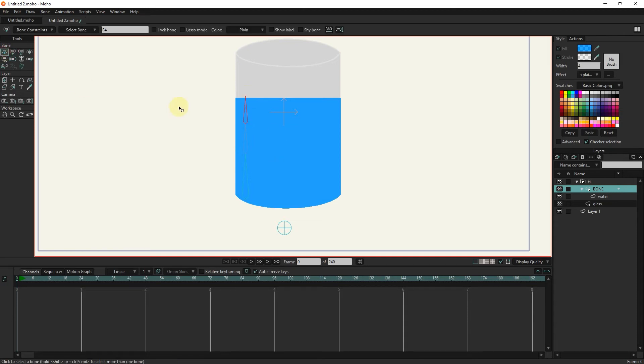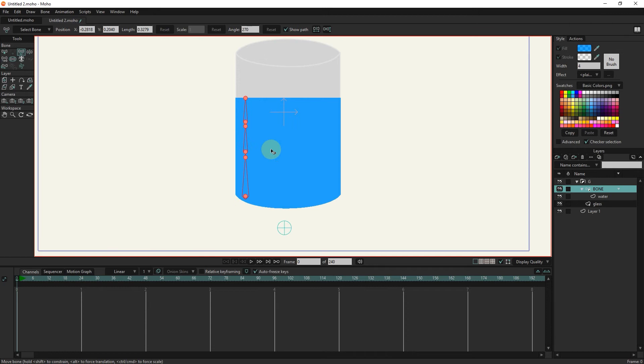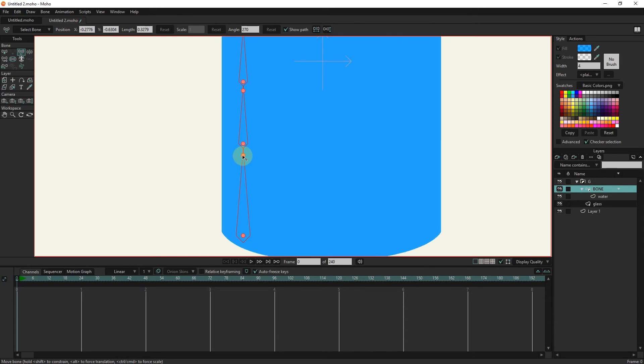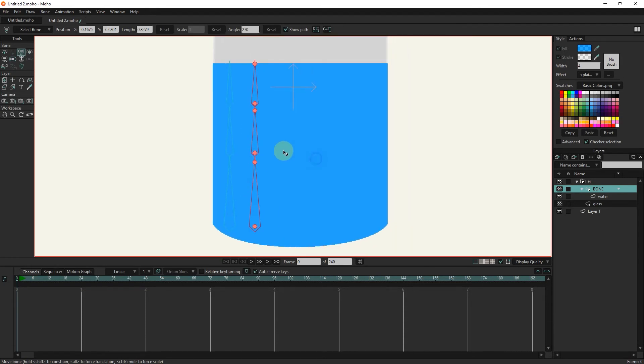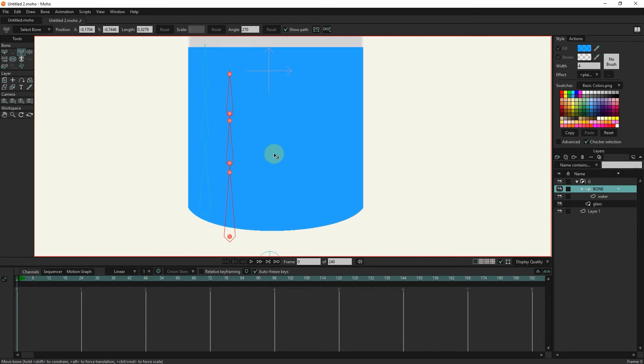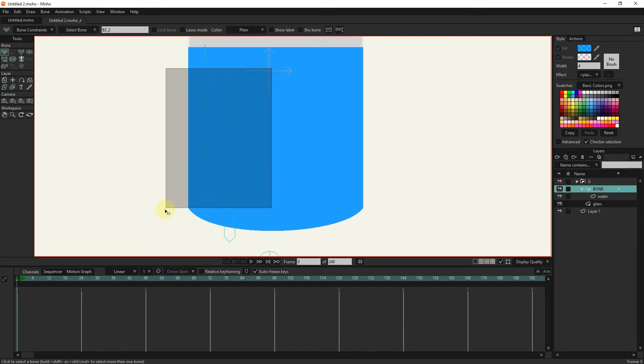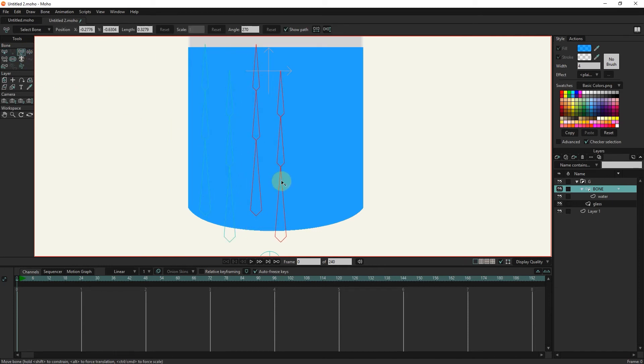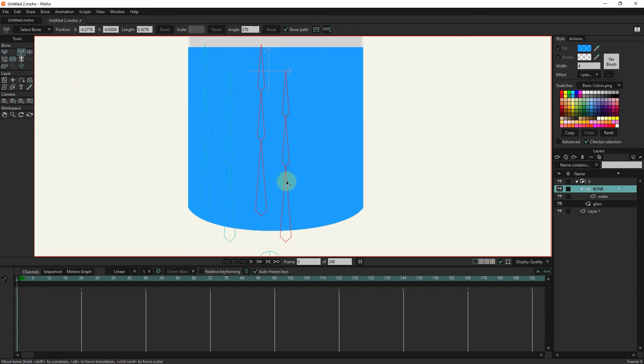I select the bones and use control C and control V to make several copies of them. And I put them in the right place.